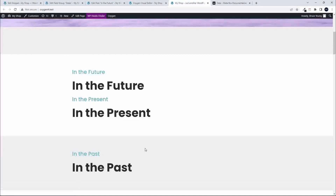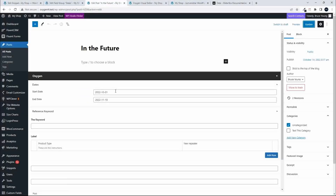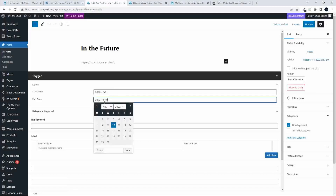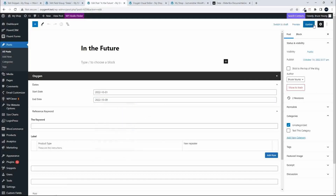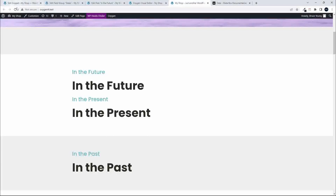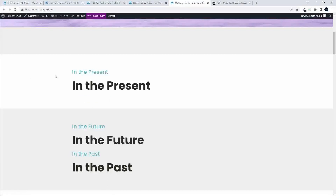Now I'm going to move 'in the future' to 'in the past'. To move it into the past, I need to make sure that the end date is in the past. All I'm going to do is change the end date to a date in the past, and then refresh. And now you'll see that the 'in the future' post is now in the past.